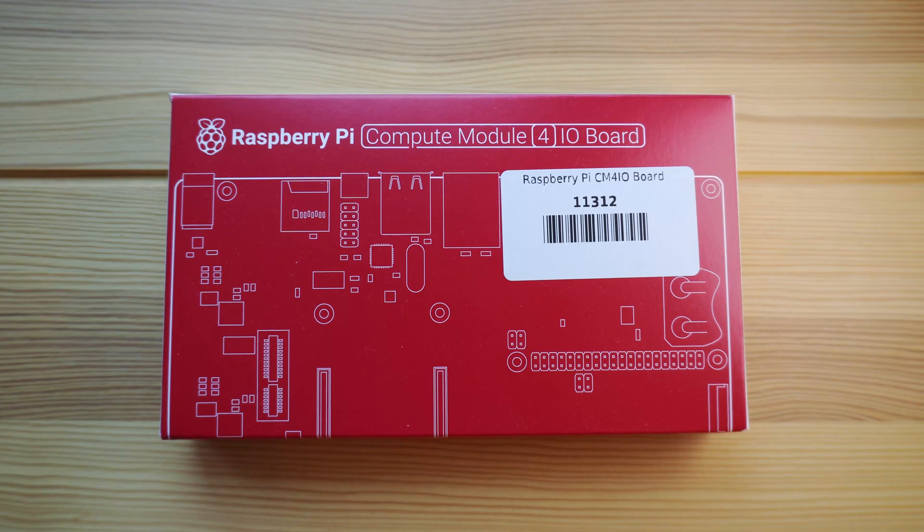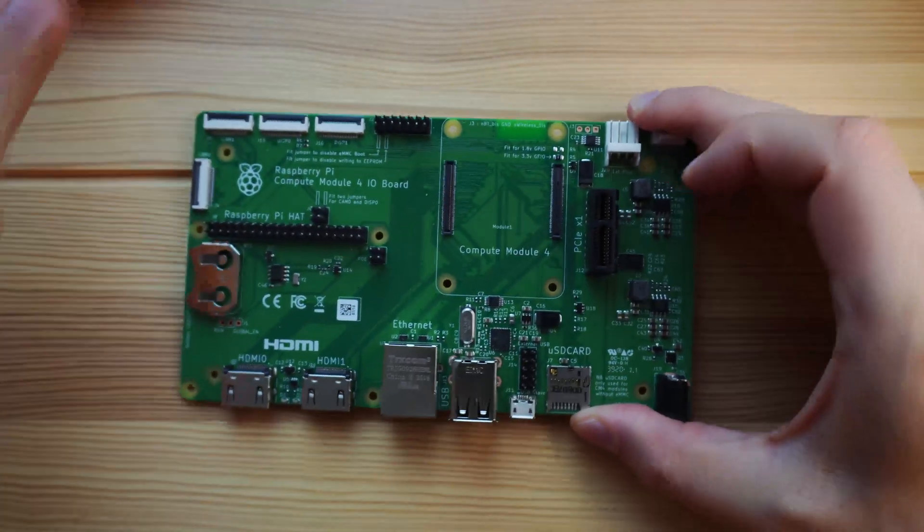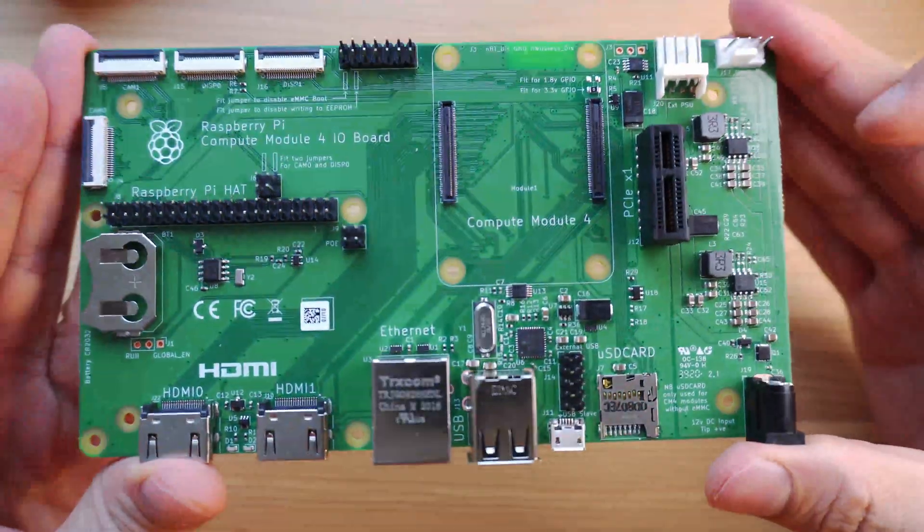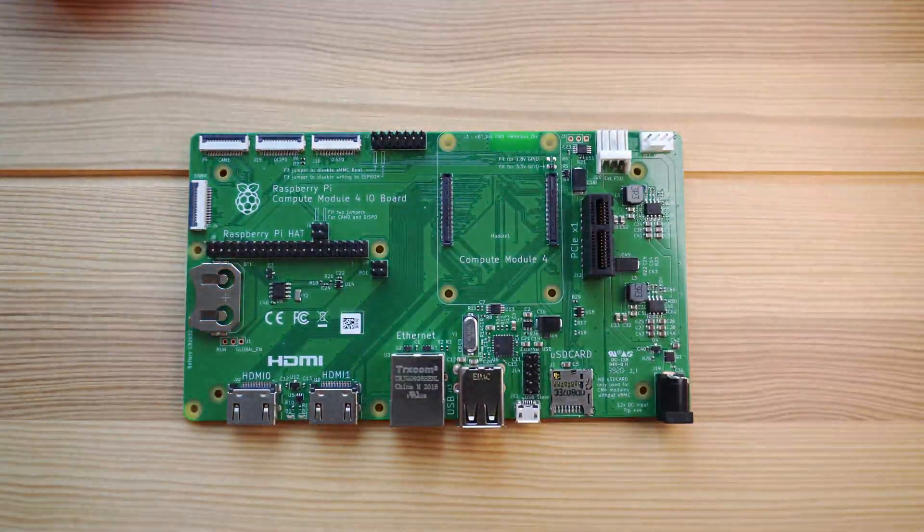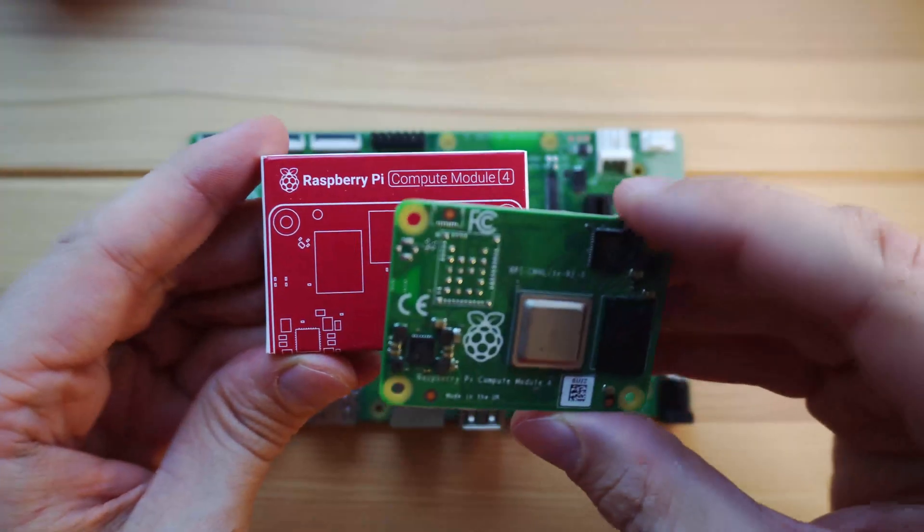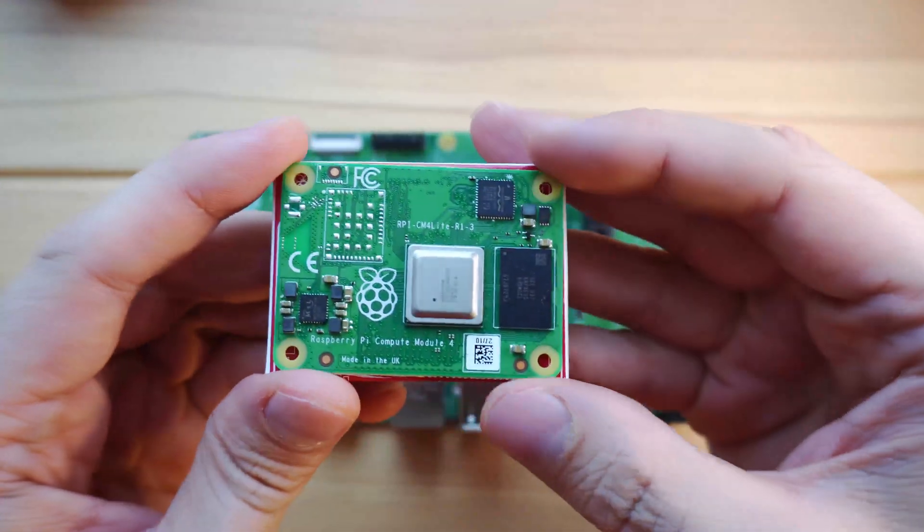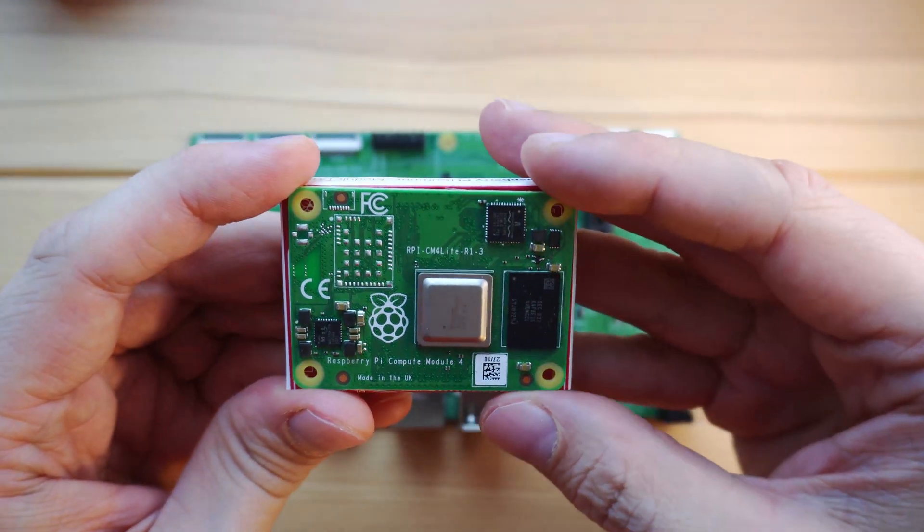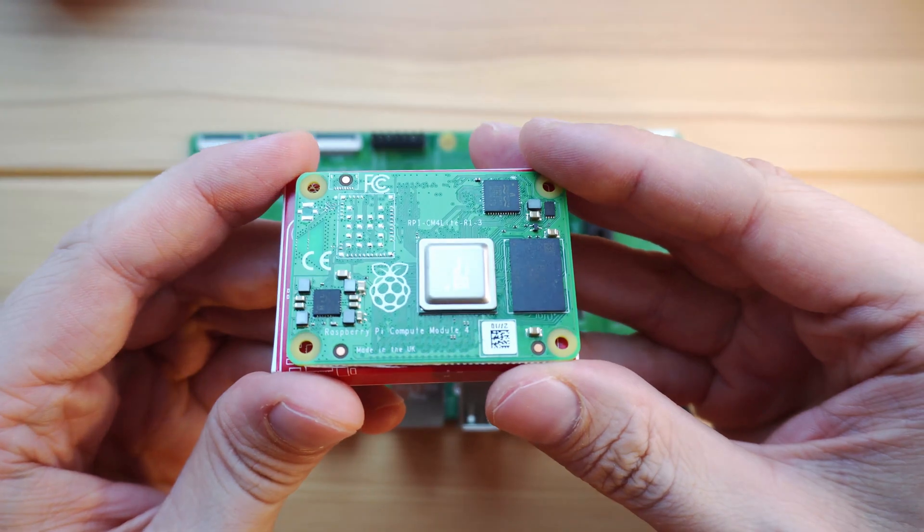Here's the hardware that I'll be using. A Raspberry Pi Compute Module 4 I.O. board. A Raspberry Pi Compute Module 4. This is the cheapest version with 1GB of RAM, no eMMC, and no wireless.